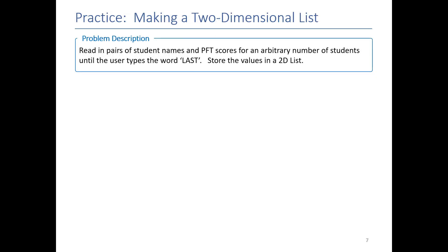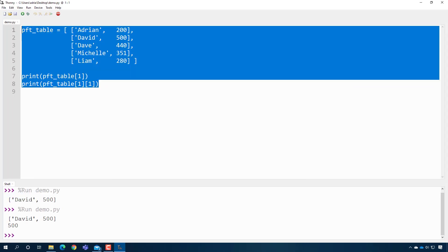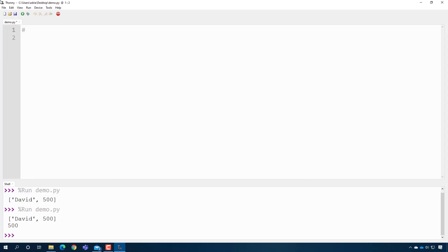Let's practice making a two-dimensional list by writing a program that reads in pairs of student names and PFT scores — getting the name and score over and over until the user types the word 'last', and storing it in a two-dimensional list. We start by creating an empty list called PFT table. This is the same thing we would do for a one-dimensional list.